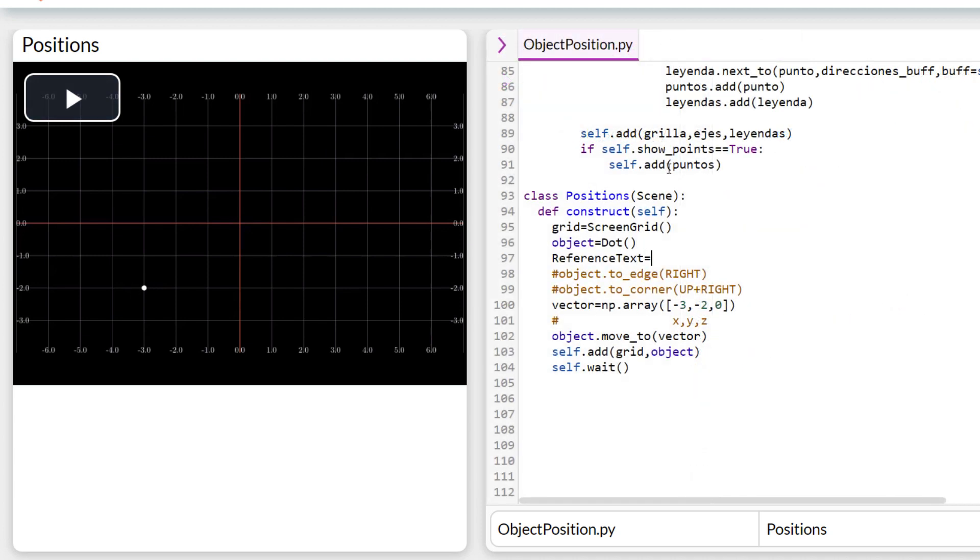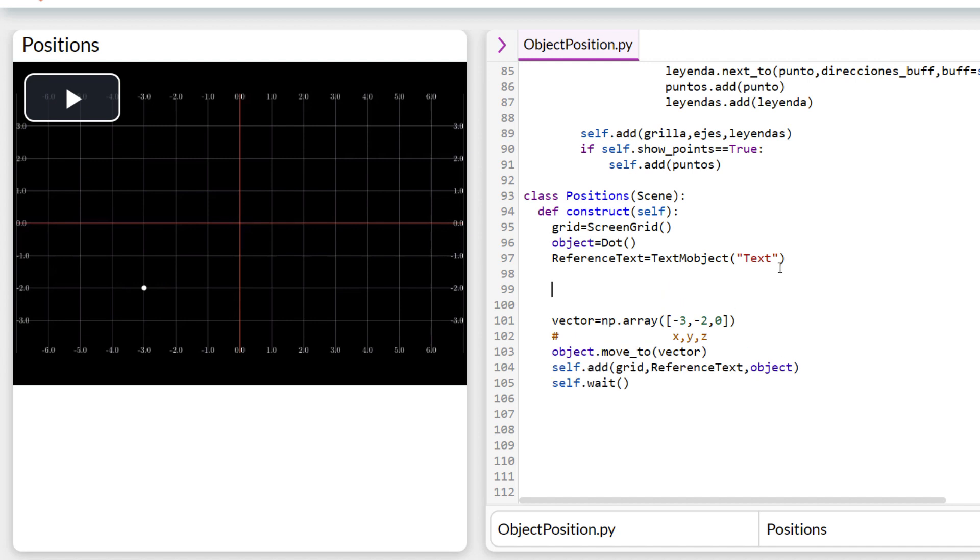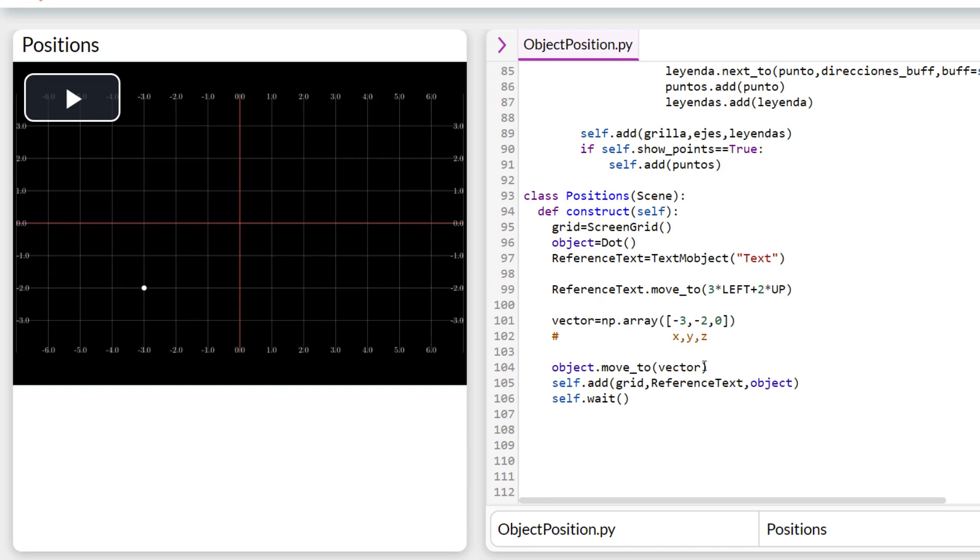If we want to place an object in the geometric center of another, then we write between the parenthesis of the move to the name of that object. In the example, I will place a text in position and move the point to that direction.